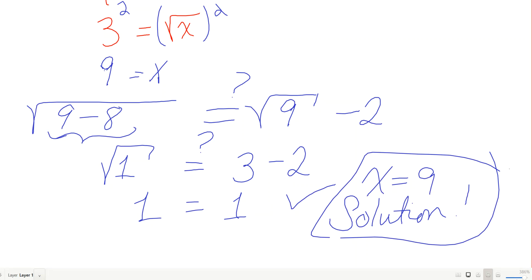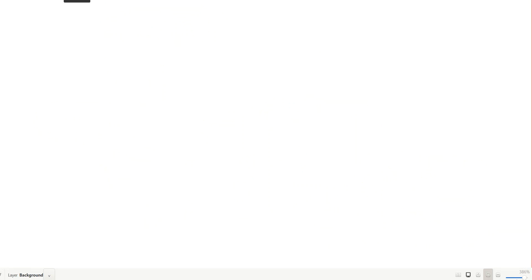Ready for one that's similar but a little different? Let's do another hard one.